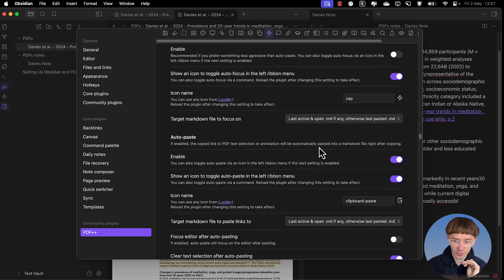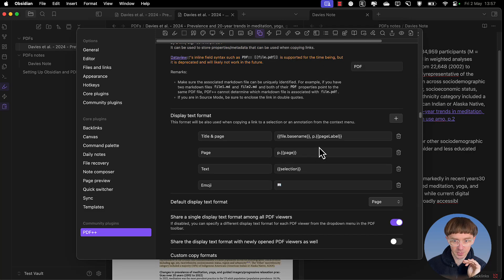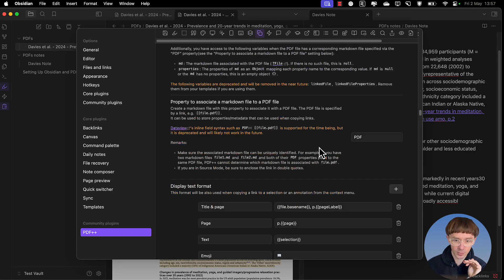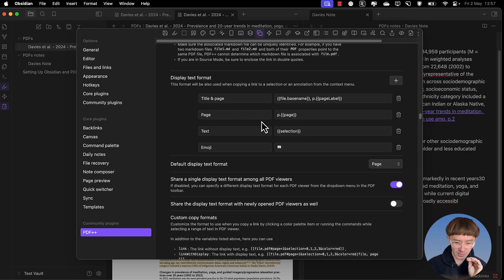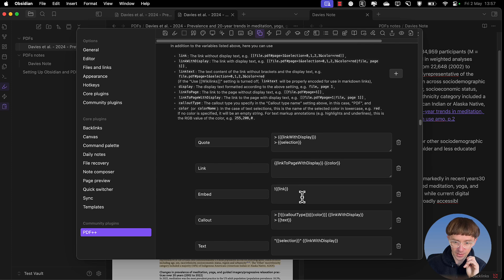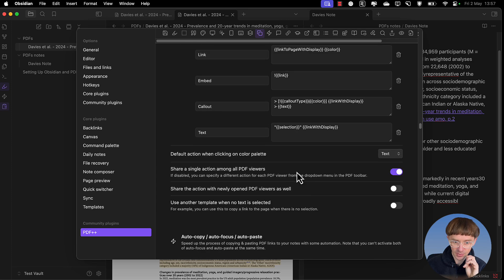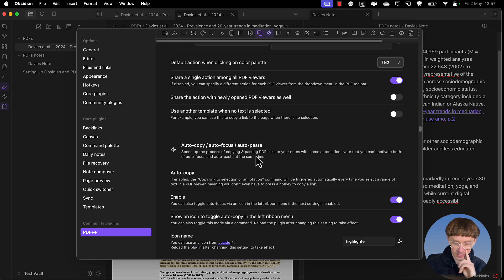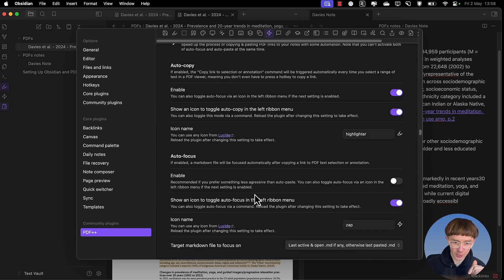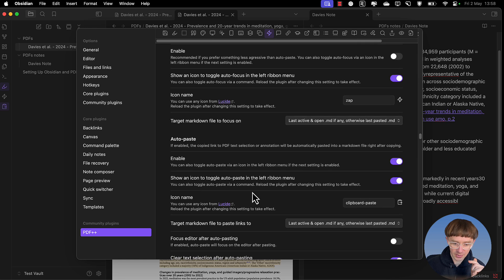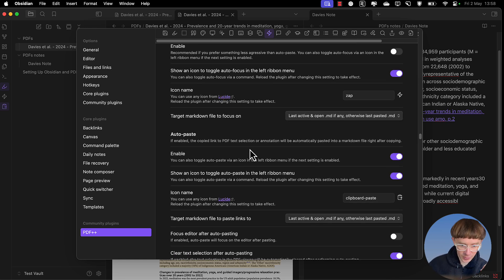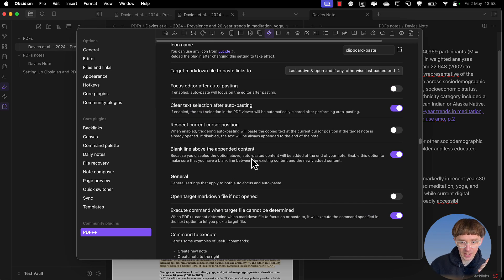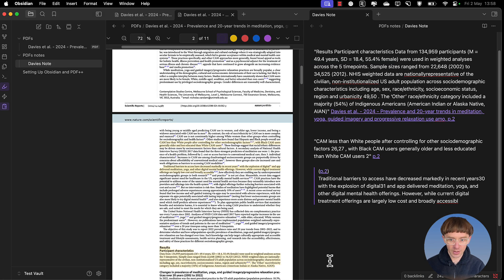They're the general settings. We'll just do a recap. Go through and change these settings. Turn this to text. Then change the auto copy. Just enable auto copy. Then change the auto paste settings. And then under general, unclick this. Okay, let's give it a go.